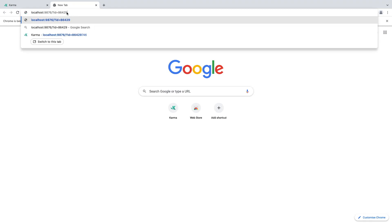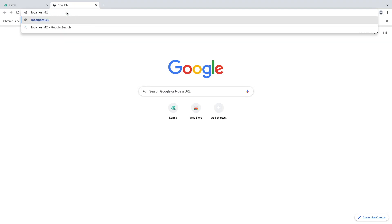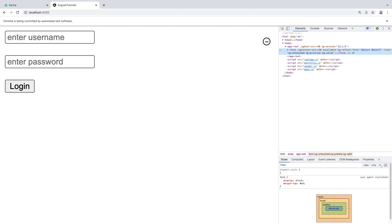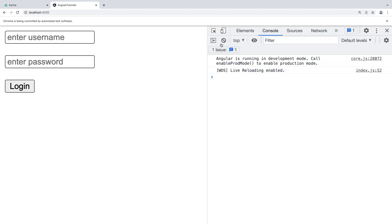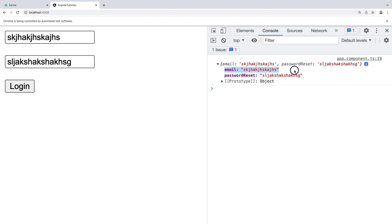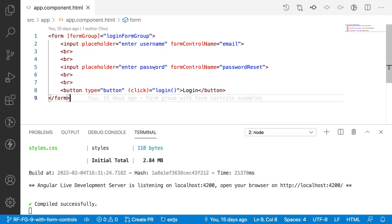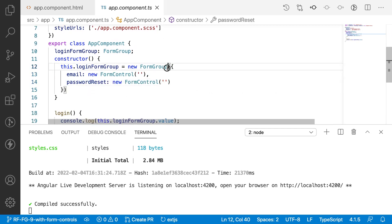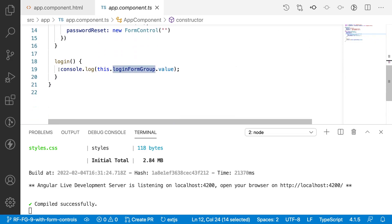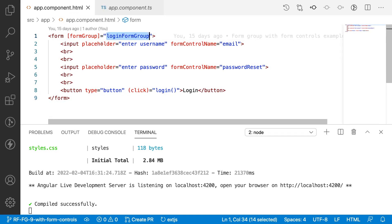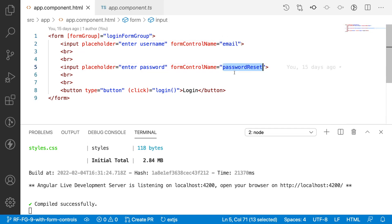The application is already running at localhost:4200. Let me zoom in — these are my input fields. Let me inspect and open the console. I typed a username and password and clicked the button, and we are getting an object — this is a form group object with email and password. These are my form controls which are already defined in my TypeScript. In the TypeScript file, I have two form controls defined for a form group, assigned to a login form group, and I log the value whenever the user clicks the login button.